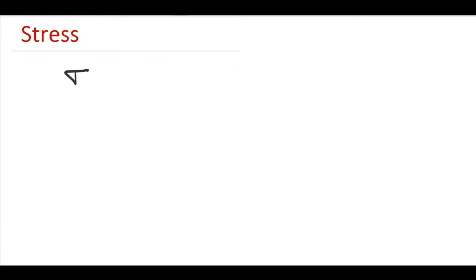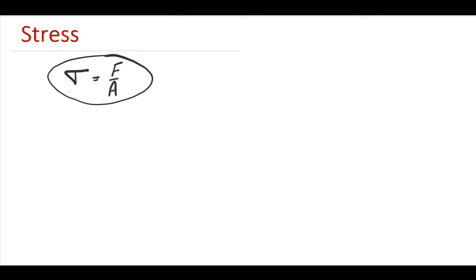Basically, stress is generally denoted by the symbol sigma, and it is written as force divided by area. This is the basic formula of stress. But understanding what F is, what A is, and where they come from, is very important.